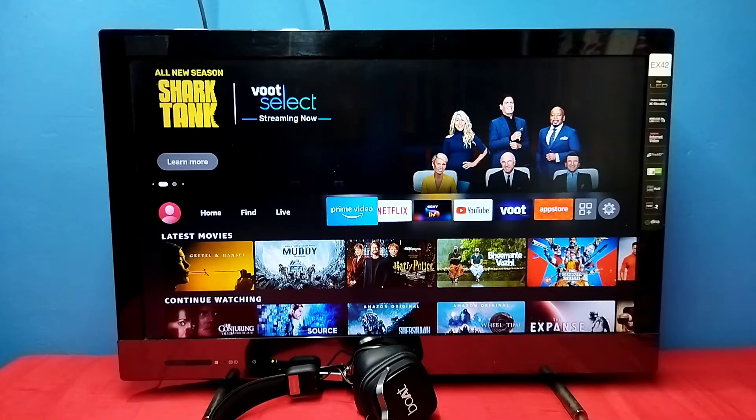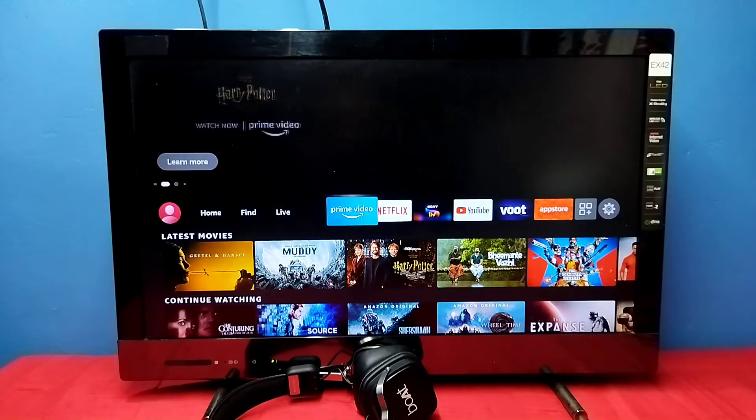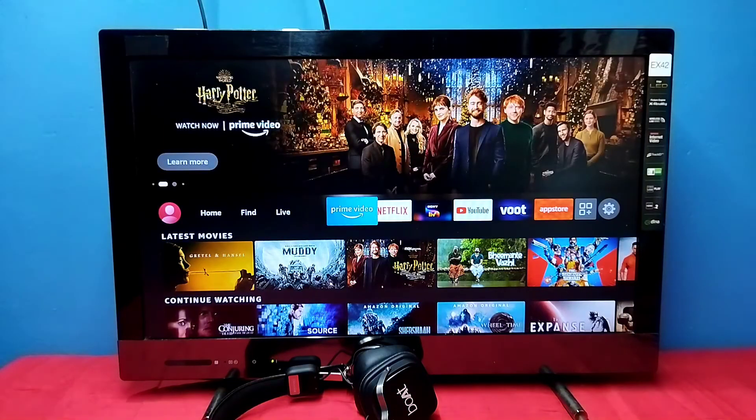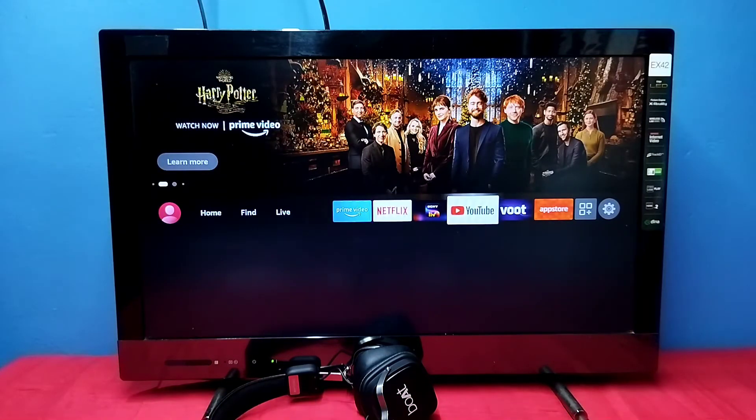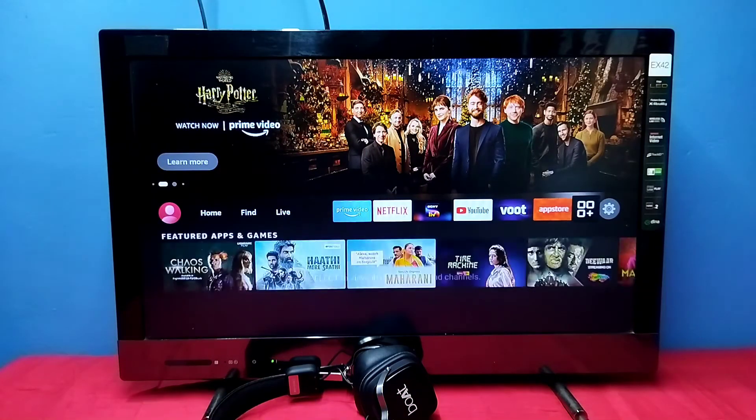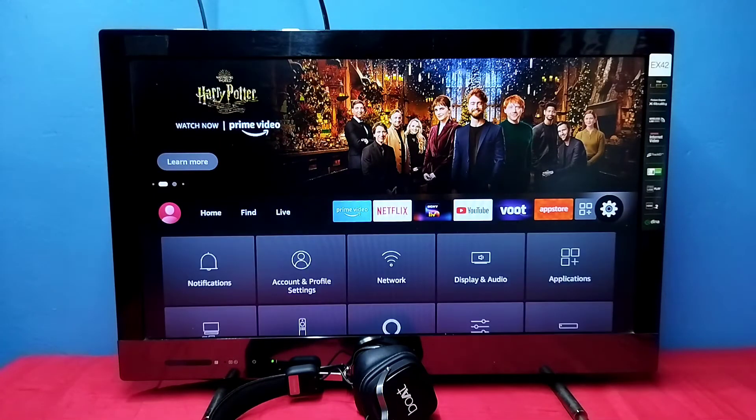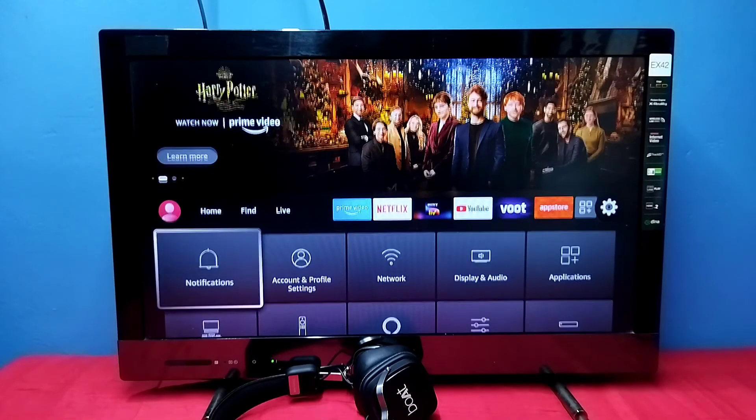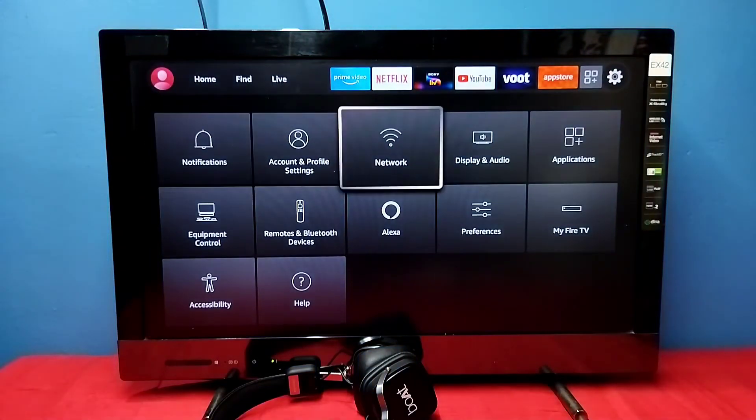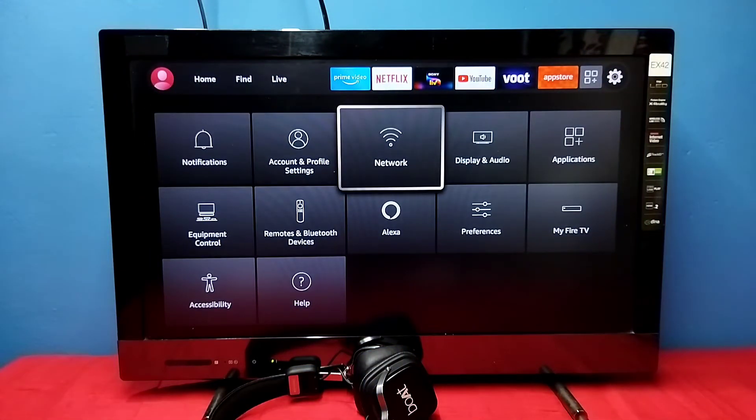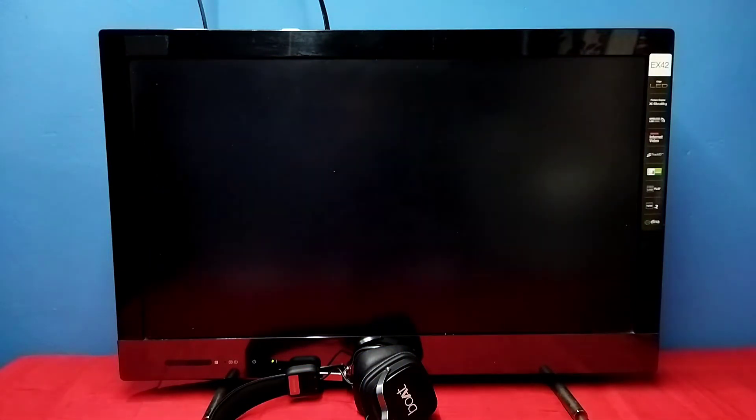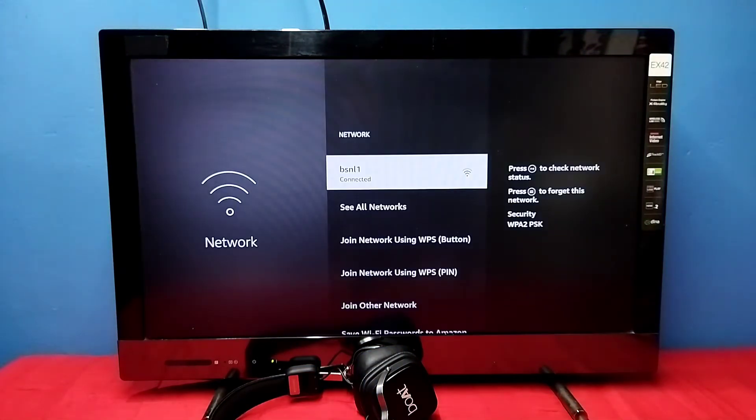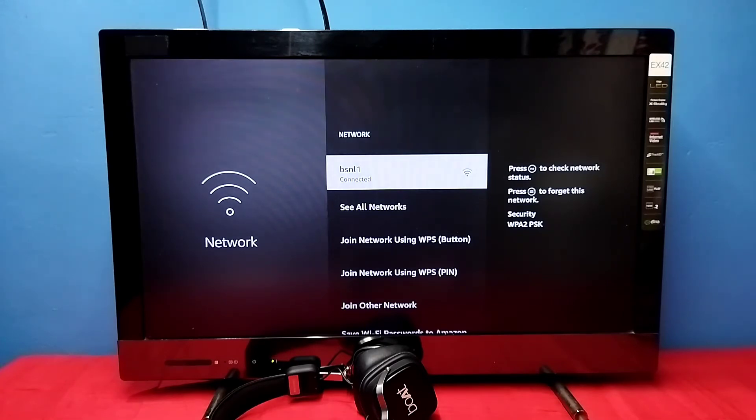Hi friends, this video shows how to change Wi-Fi password. First, go to settings and select settings from the right side, then select network, then select the connected Wi-Fi network. Here I have connected to Wi-Fi network named BSNL1.